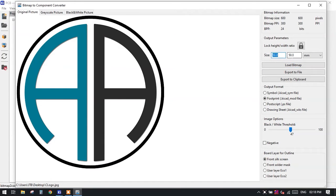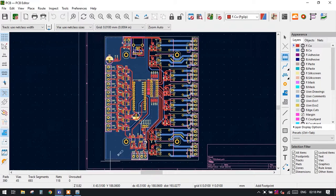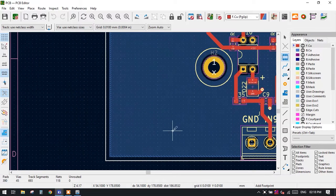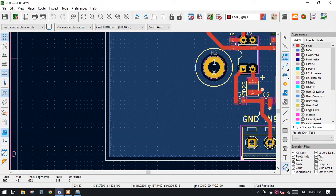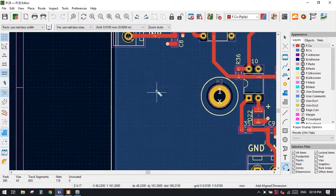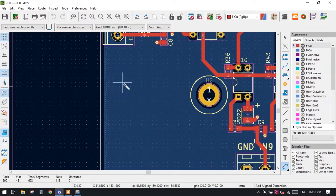First we have to find the space, what space we have on our board. Let us, by taking the linear dimension tool, measure how much space we have in our board.